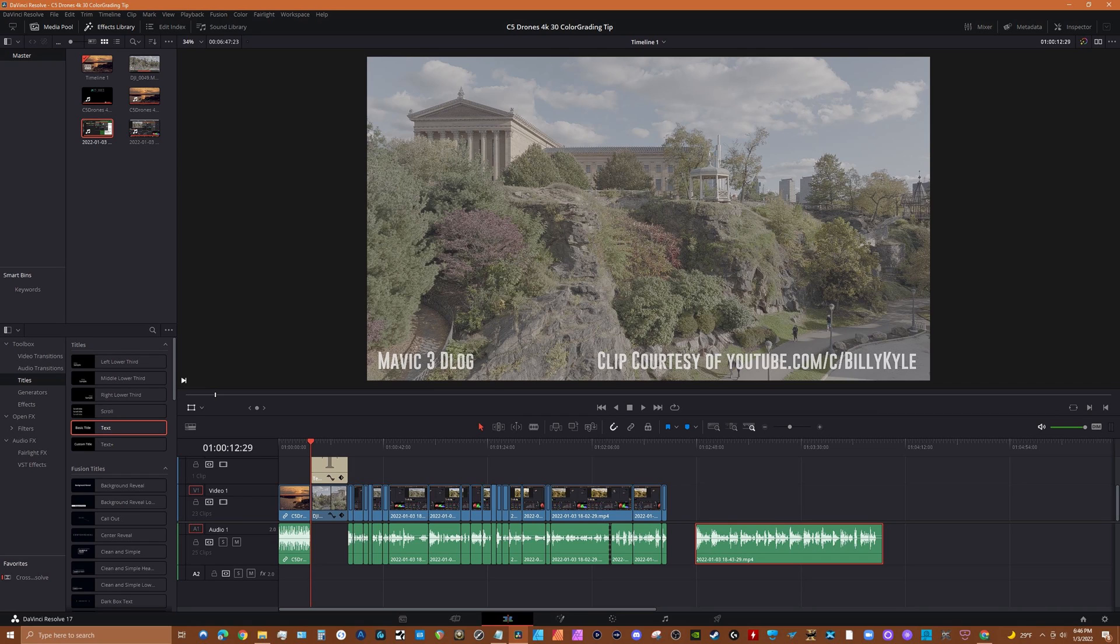When I watched his latest color grading video, which explains Resolve's color space transform effect, I thought wow, this may help DJI D-Log color correction. And sure enough, there's a DJI option in the effect.